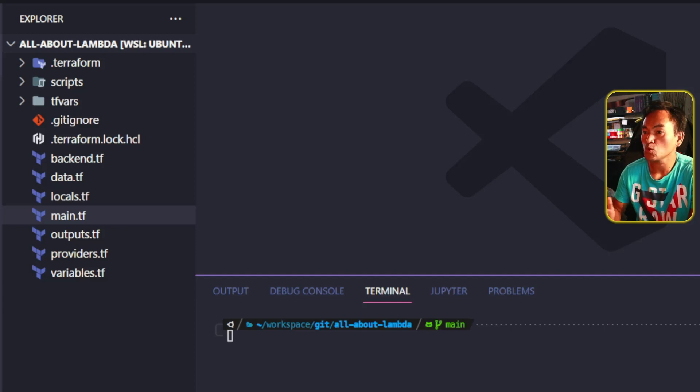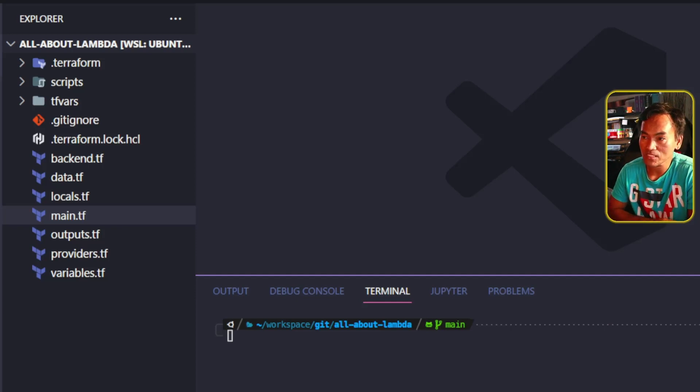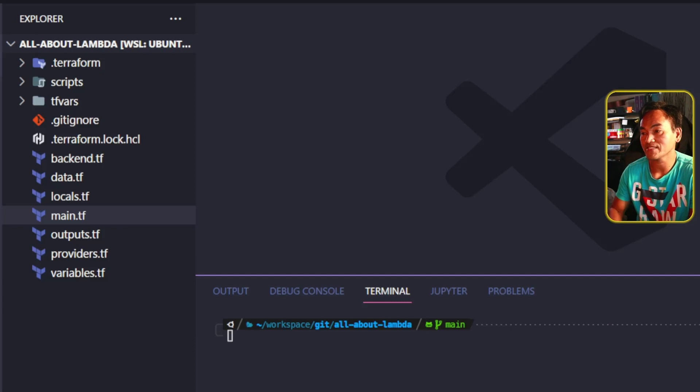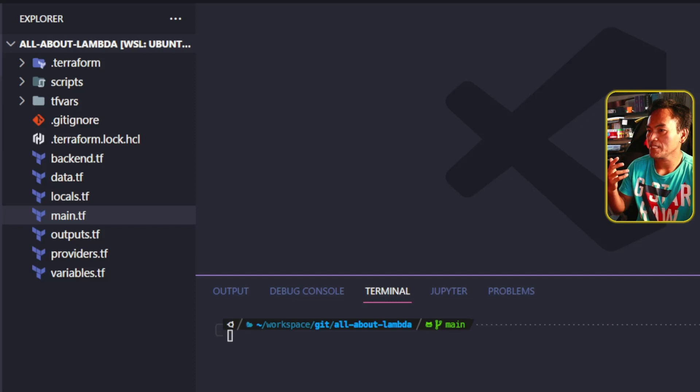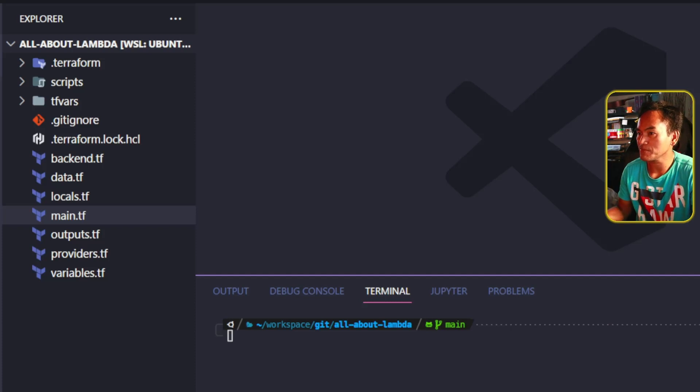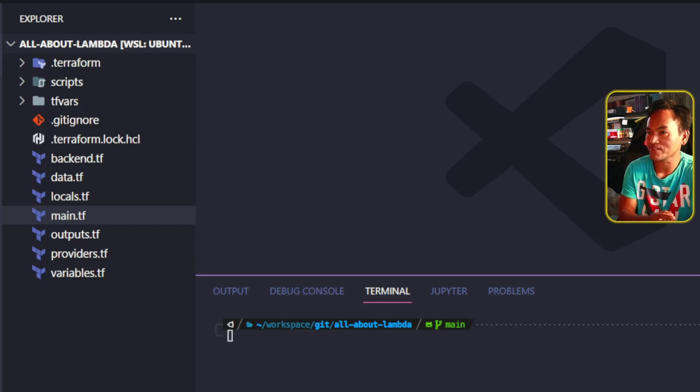To build up from where we left off on the previous episode, I will make all the necessary changes to move my Python module dependencies to a Lambda layer, and then update my AWS Lambda function to use this Lambda layer.